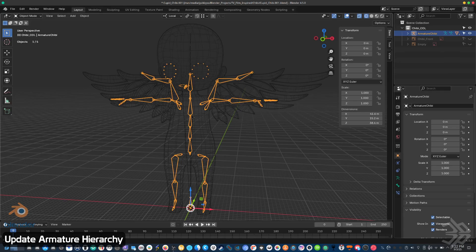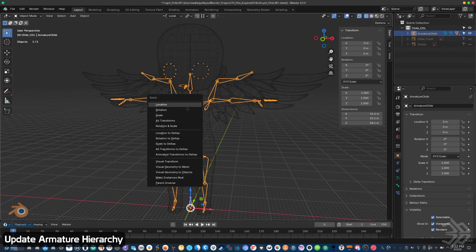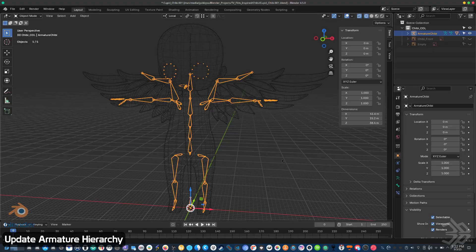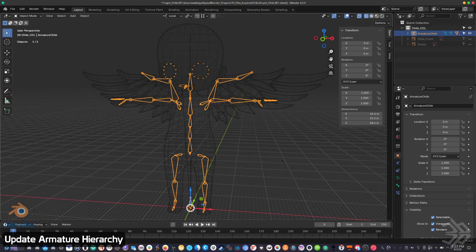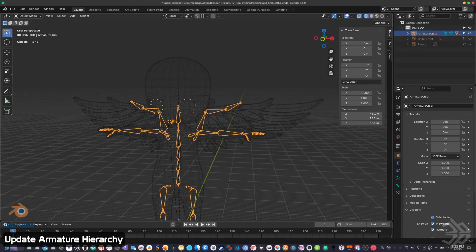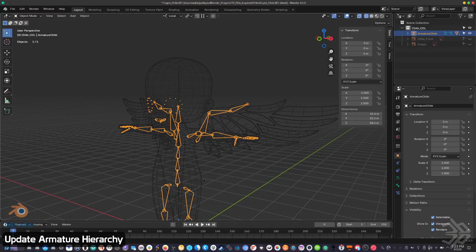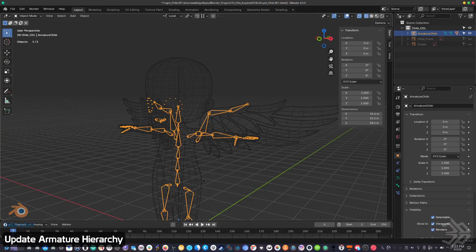What it'll do is it'll take the origin and snap it to the grid zero position. And that way the armature will have the same position, so it won't displace the armature or snap or throw off any of the weights that exist for the objects that will be associated.